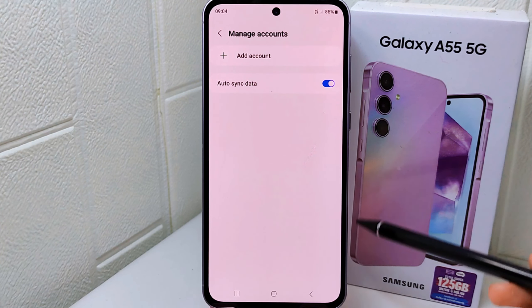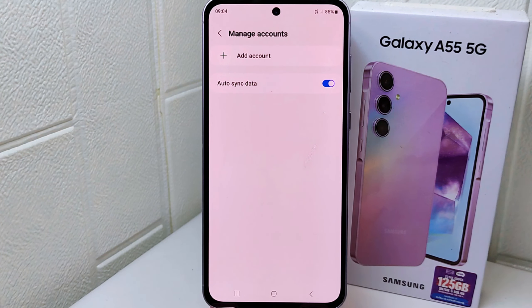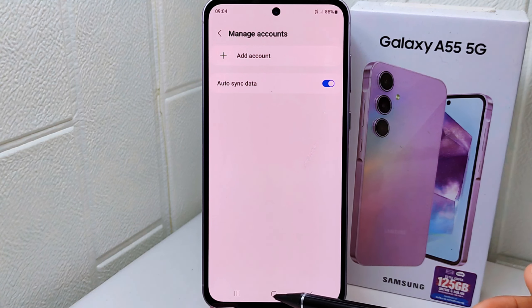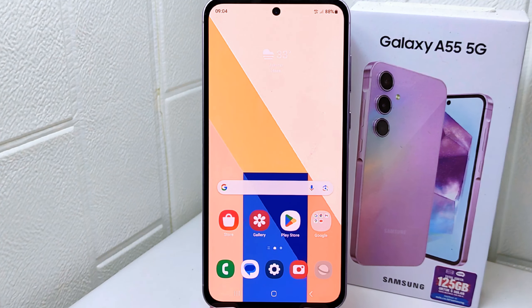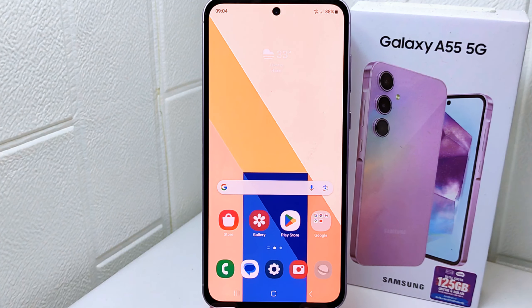That's the tutorial on how to log out of Gmail on a Samsung Galaxy A55 device. If you found this video helpful, don't forget to like and subscribe to get other information from this channel.